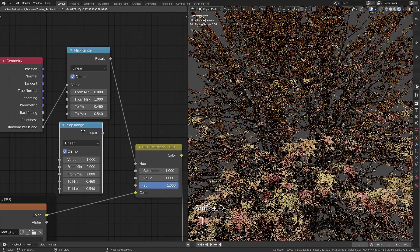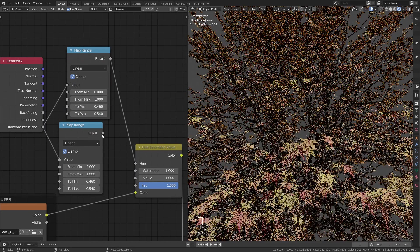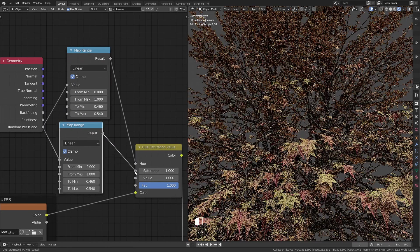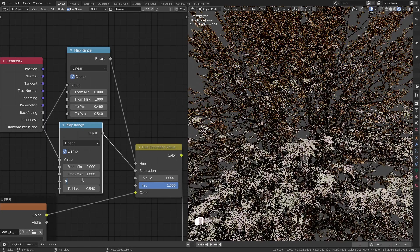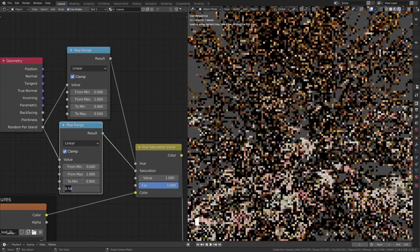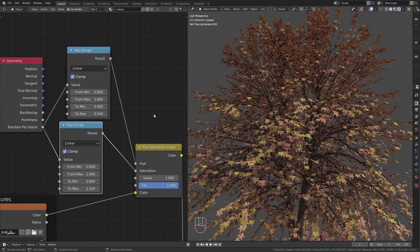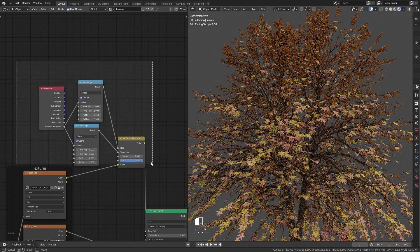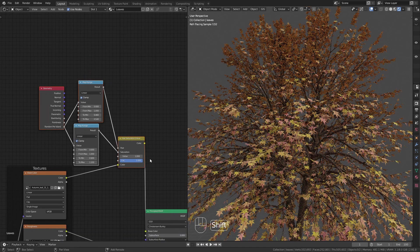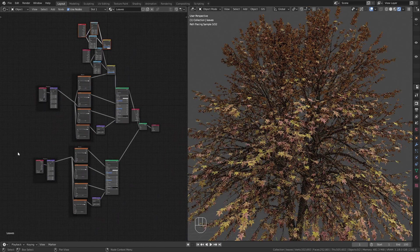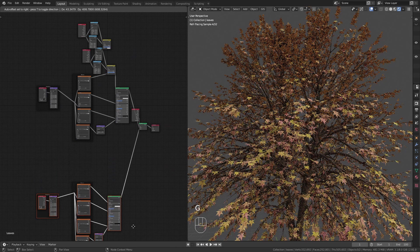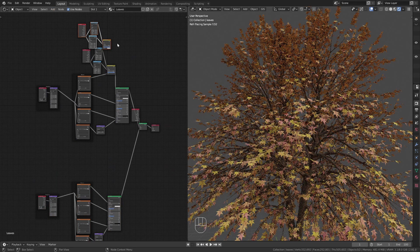Then I do the same with the saturation but this time I want the values to be between 0.9 and 1.1. The only thing left to do now is to duplicate this setup and also add it to the bottom part of the leaves.